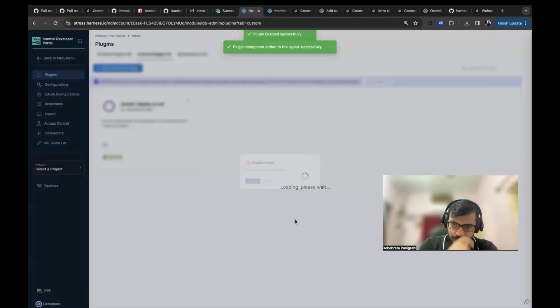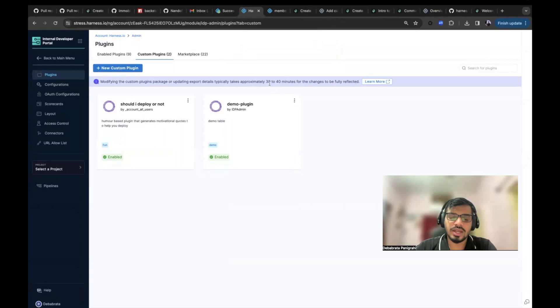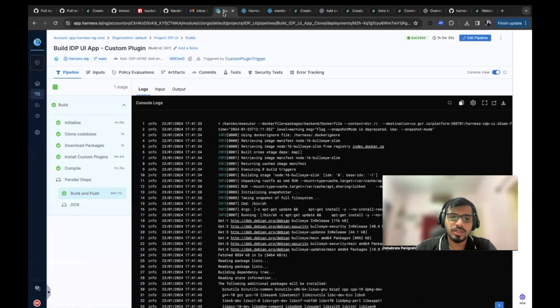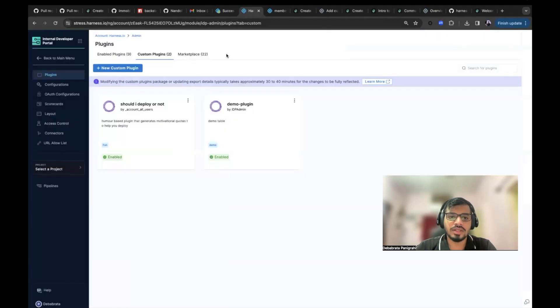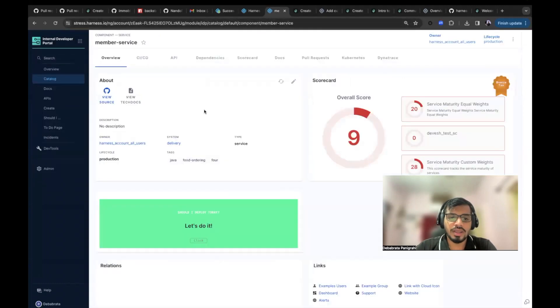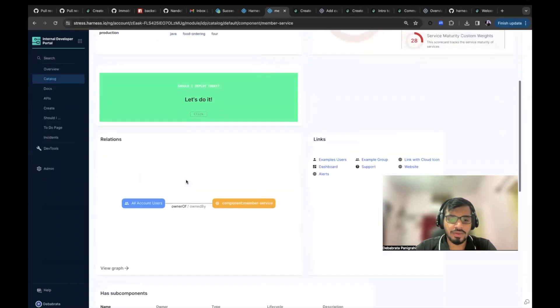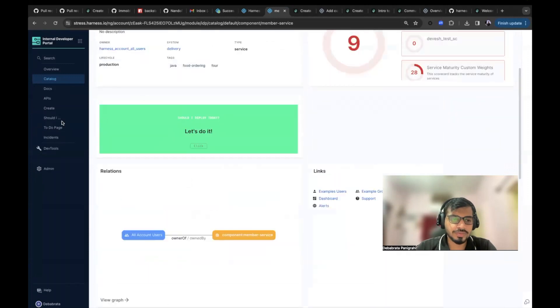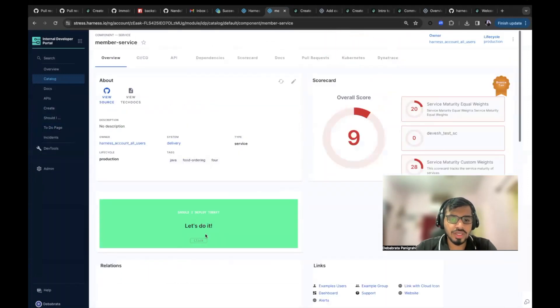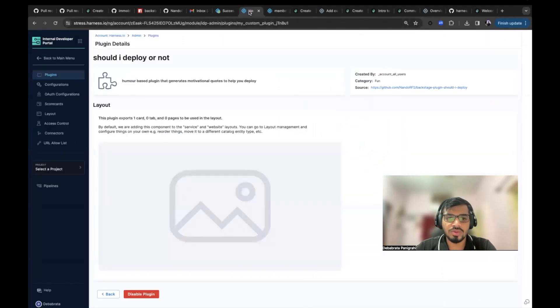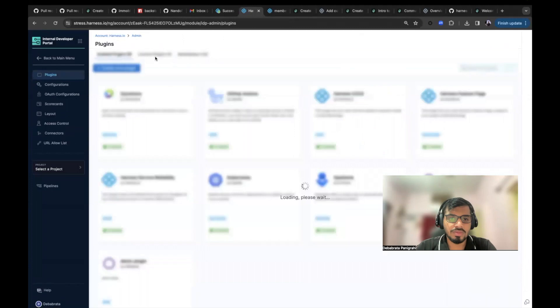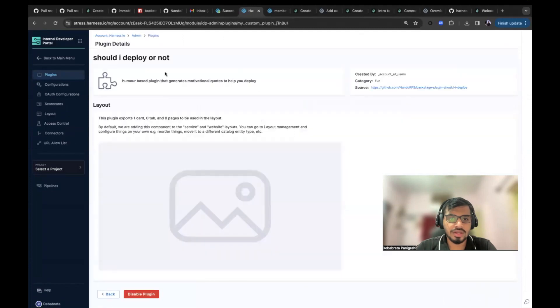So as soon as you enable this plugin, it actually takes around 30 to 40 minutes because it will take a pipeline to run and then the plugin like this will show up. But if you see here, if you come to this page, you see this plugin is already enabled and it is enabled as a card. I'll show you.